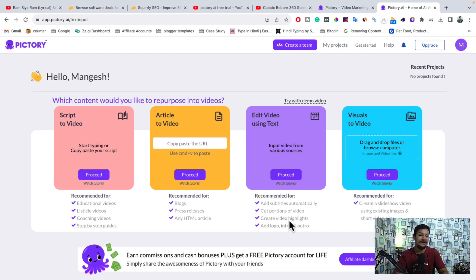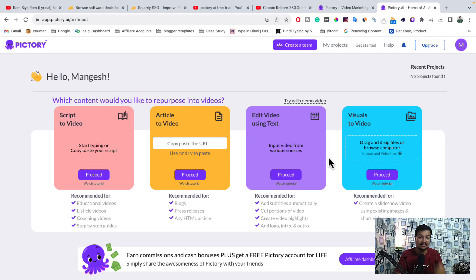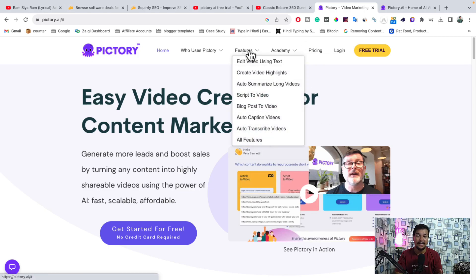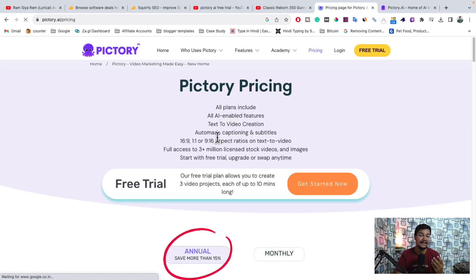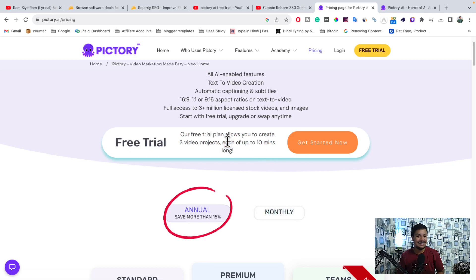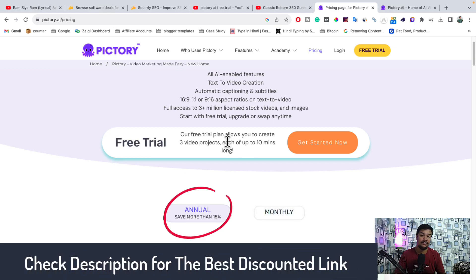If you want to try it for free, you have to use the description link — that is the discount link. When you click on that, you will get redirected to this page and simply sign up on Pictori.ai. You will get a free trial where you can create three free videos. The free trial plan allows you to create three video projects, each up to 10 minutes long. So you can try it, and if you feel that this website is perfect for you, you can go for the paid plan.